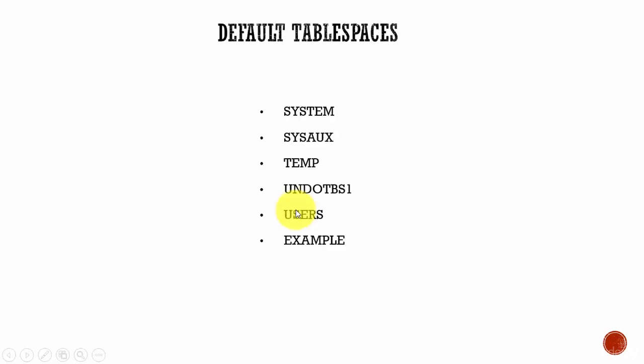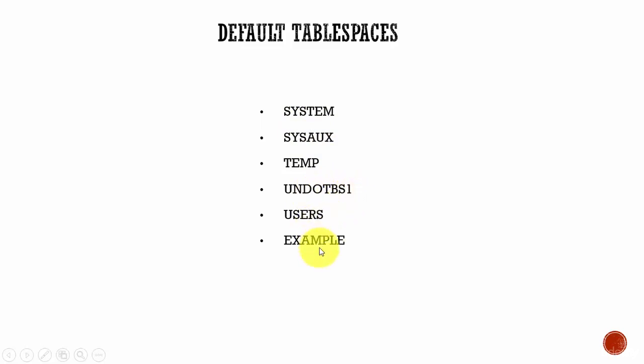Next, we will learn about the default tablespaces that are pre-configured as part of the database installation. The default tablespaces are system, system auxiliary, temp, undo tbs1, users, and example.